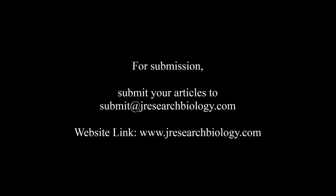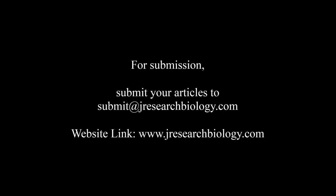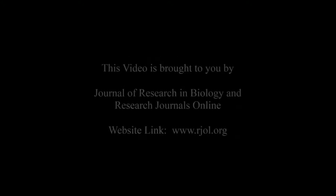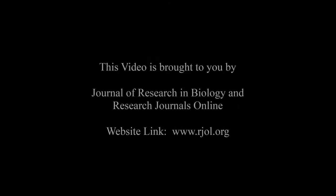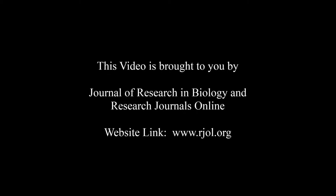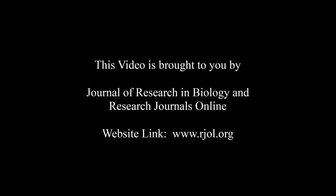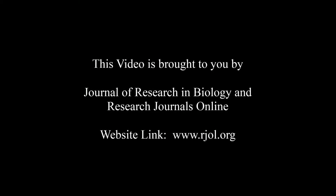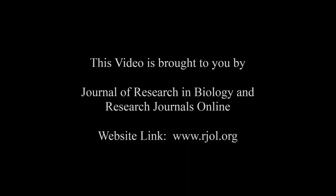For submission, submit your articles to submit@jresearchbiology.com. Thank you for listening. Keep watching and learn good. This audio was brought to you by www.arjal.org.